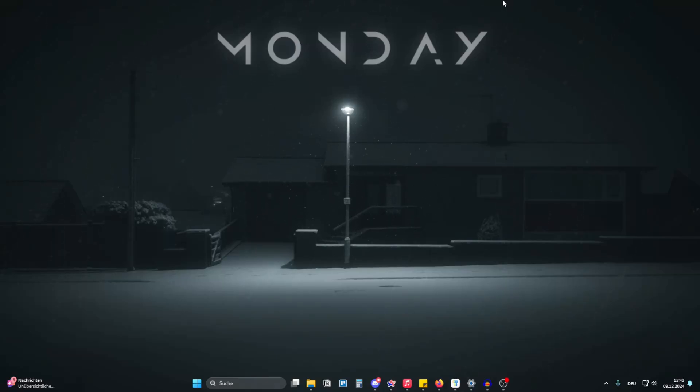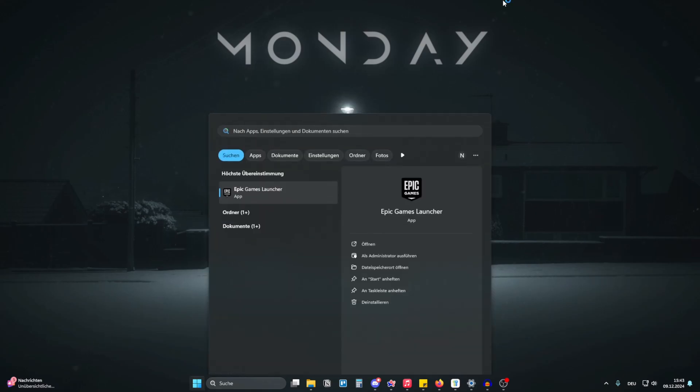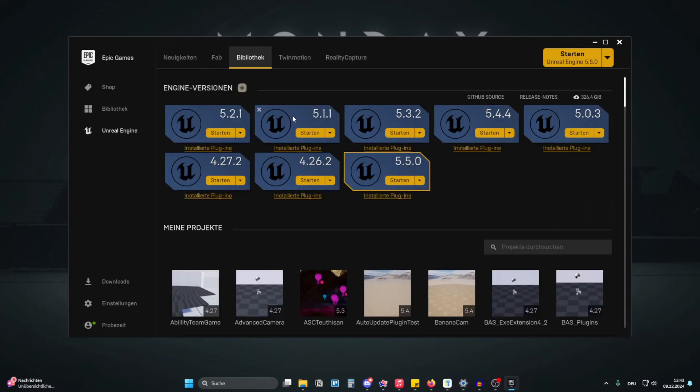Hello guys and welcome to this new exciting day. Today is Monday and the first thing I want to do is start the old Epic Games launcher.